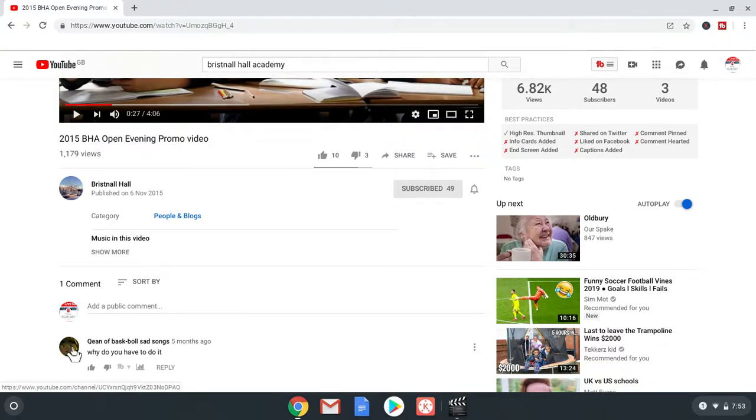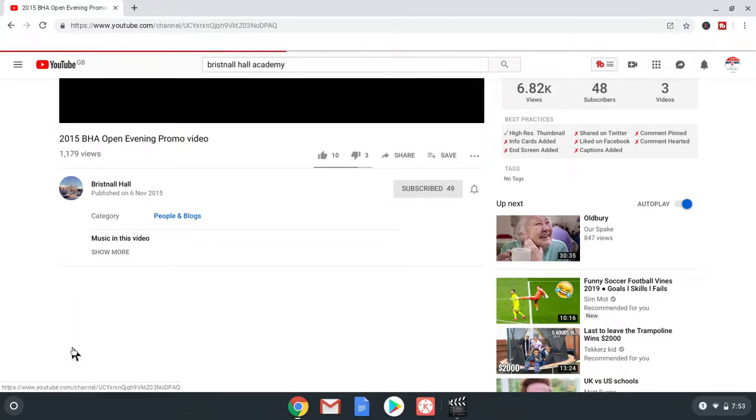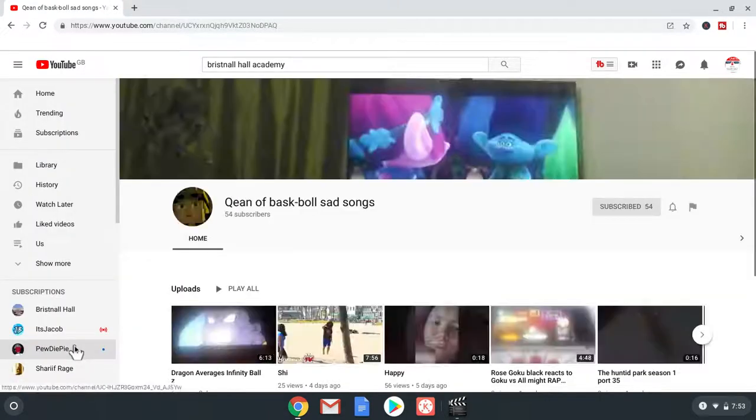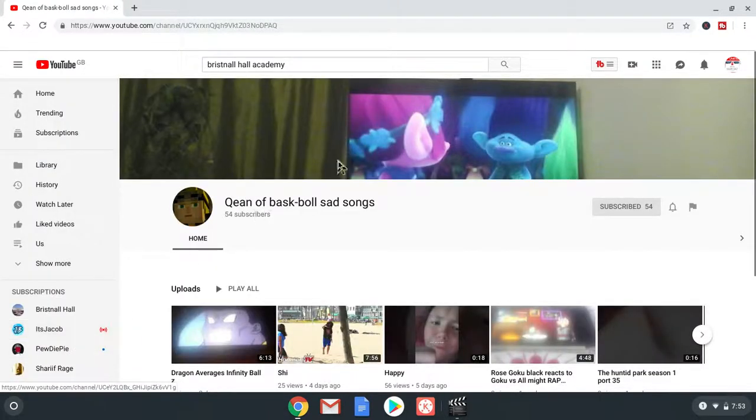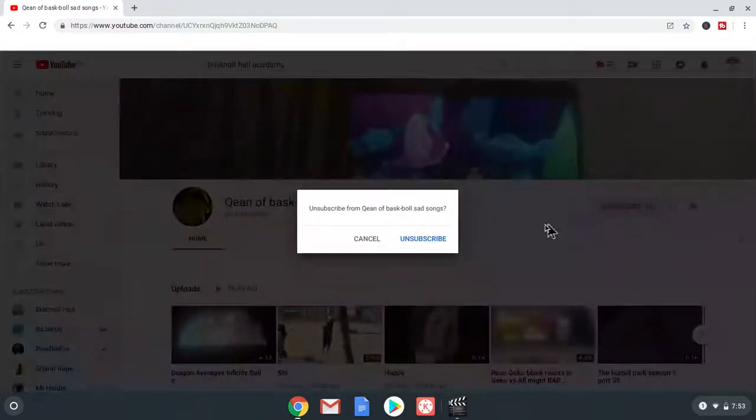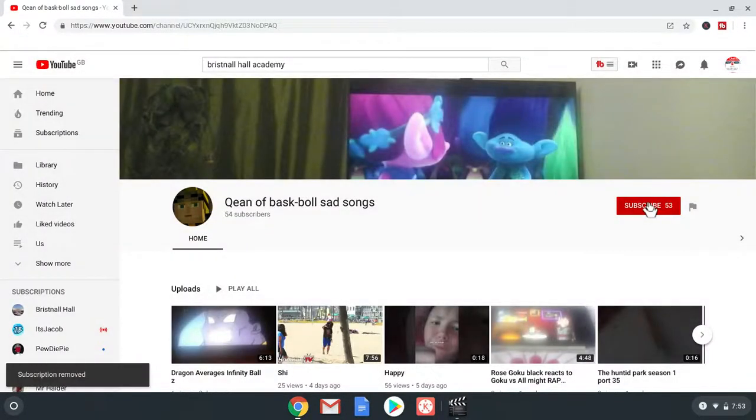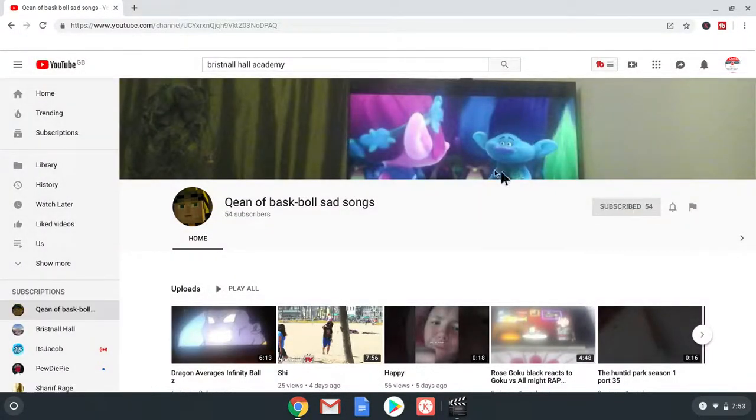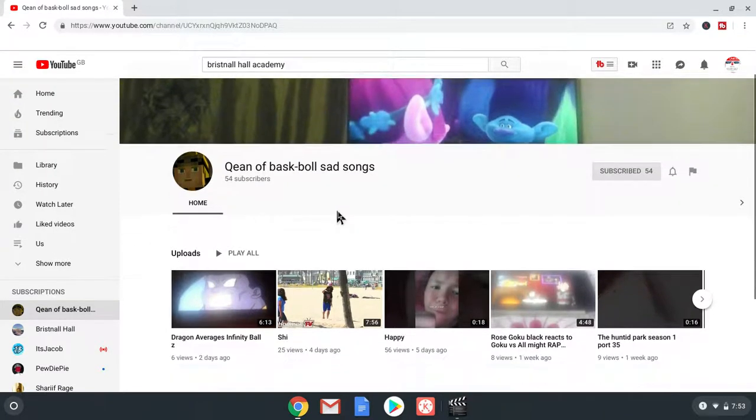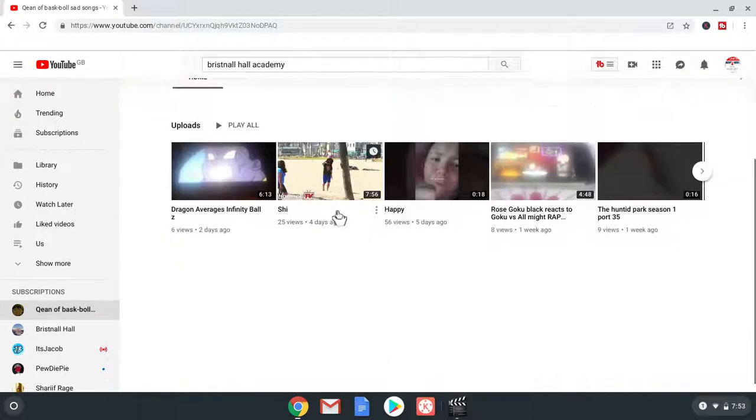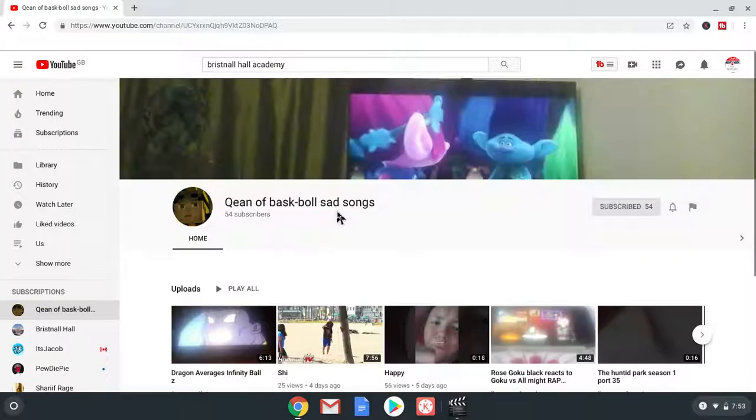And while we are here. Let's give. Queen of Basketball. And unsub. And. Subscribe. So. Yeah. So.